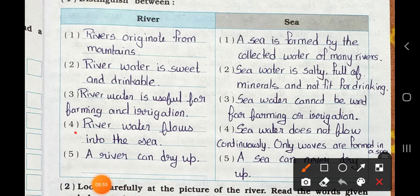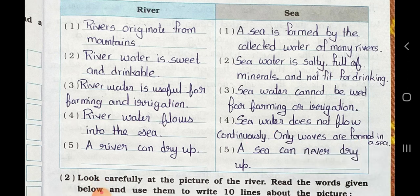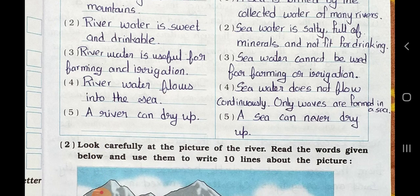Point 4 — river: river water flows into the sea. Sea: sea water does not flow continuously; only waves are formed in a sea. Point 5 — river: a river can dry up. Sea: a sea can never dry up.